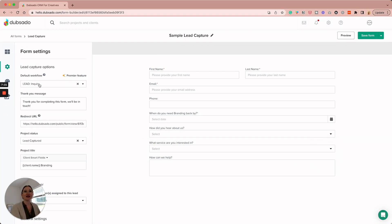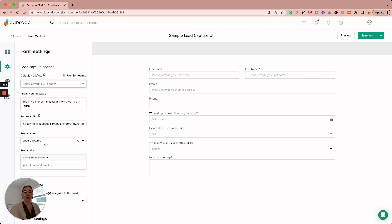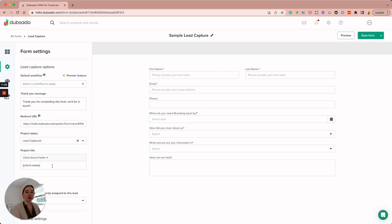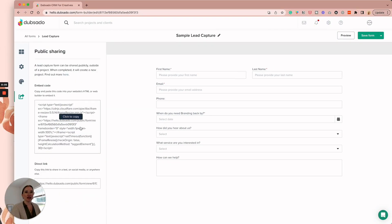Now when somebody fills out this form, it will trigger that specific workflow. Under Settings, I want to make sure this does not trigger the default workflow, because I want it to go off of the workflow option. The project status I'll set to 'Lead Captured' — it'll change to 'Call Booked' once they book the call. For the project title, since I don't know if it's branding or website until they fill out the form, I'll change that to their name so it's personalized. If you leave this blank, it'll use the form title. Save it, and when you're ready to share, you can embed it in your website using the embed code, or share the direct link.